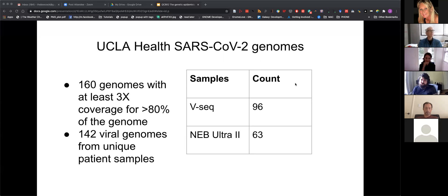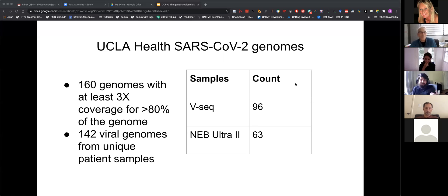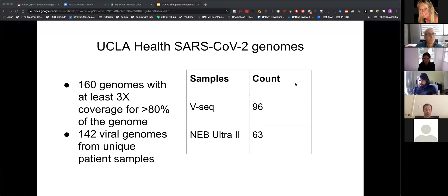We sequenced them with two methods: vseq, which is a method we came up with to do the sequencing, and also a commercial kit. We managed to sequence in total 160 genomes, but 142 were from unique patients.